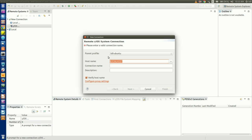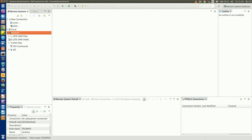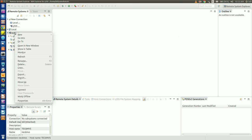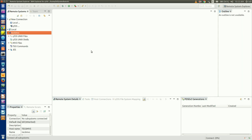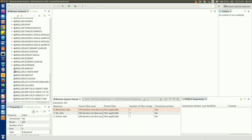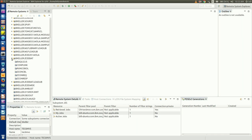The first thing we'll do is create a new connection to my ZOS system. After connecting to my system, I can look at the files I uploaded from my local Git repository by expanding MVS files, my datasets, and then scrolling to the PDS into which I copied those sample files.